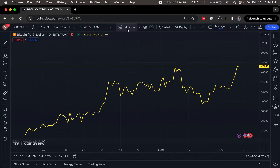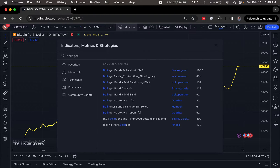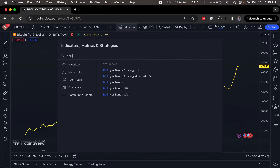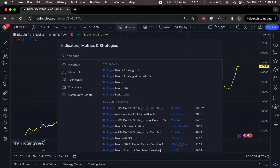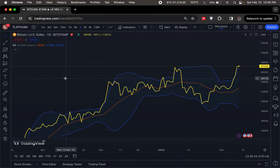Now what I want to do next is head over to Indicators and type Bollinger Bands. It's spelled B-O-L-L-I-N-G-E-R, Bollinger Bands. I'm going to use this one — a very simple Bollinger Bands, which should be under Technicals. I'll click it, close this, and right away it appears.